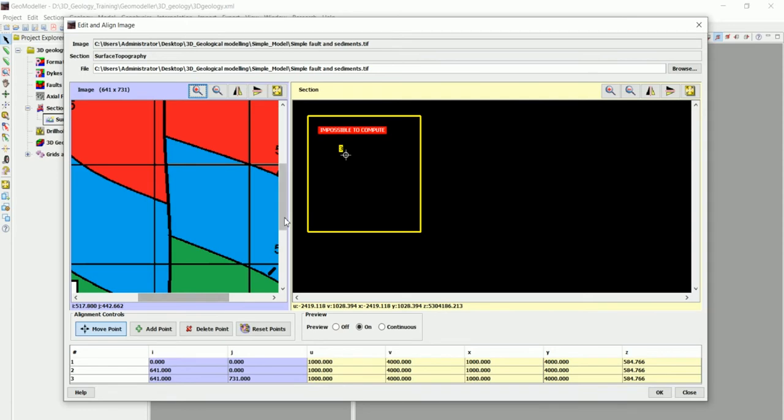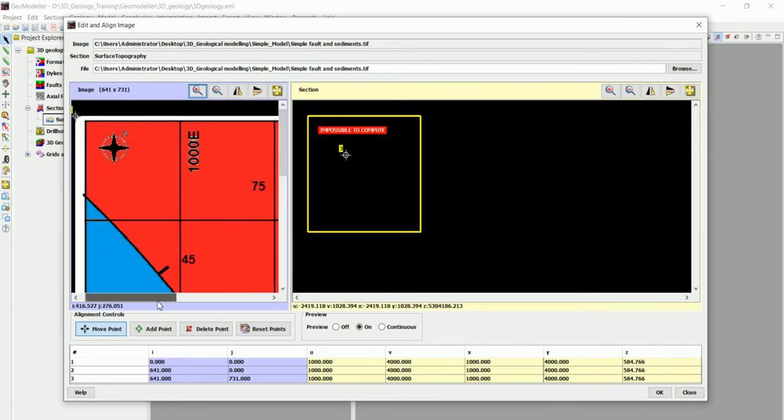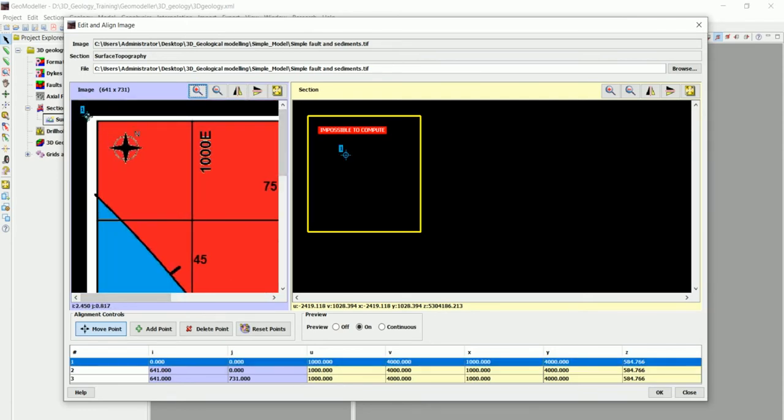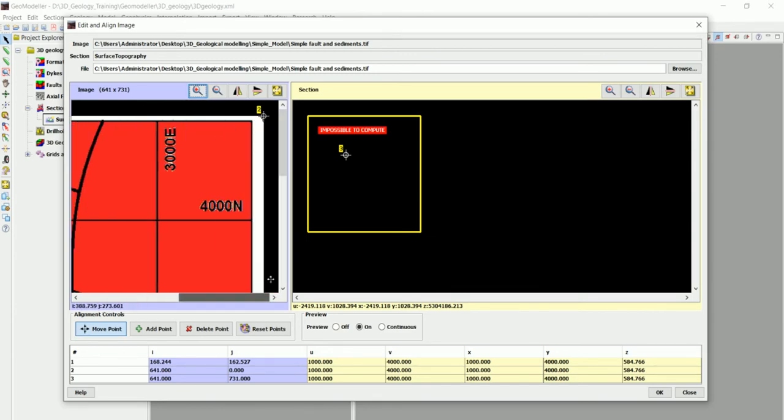So what I want to do in here is we have three points. We have the first point, this one. We need to move it somewhere where we know the coordinates. So we know the coordinates for this one are 1000 and 4000. So 1000 is on the x and 4000 is on the y.